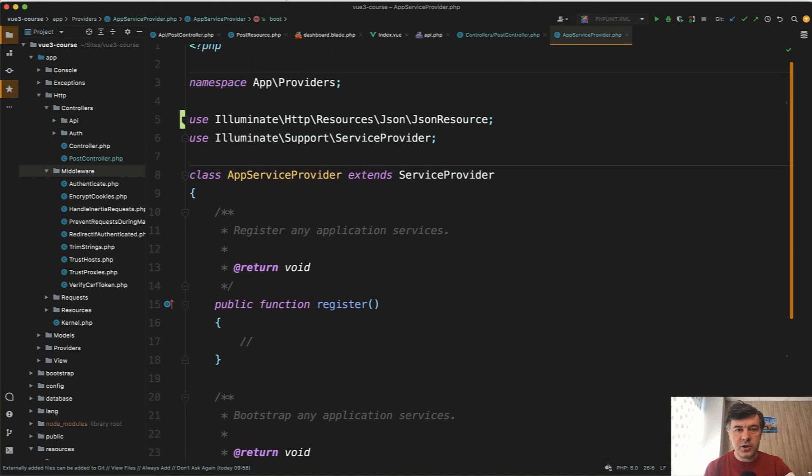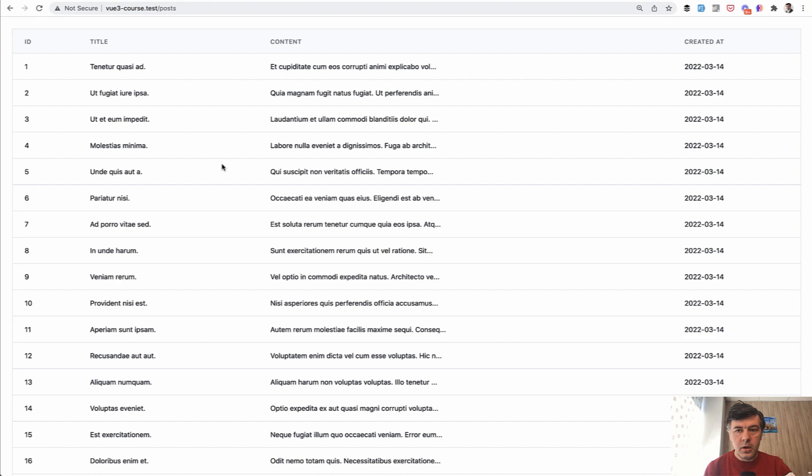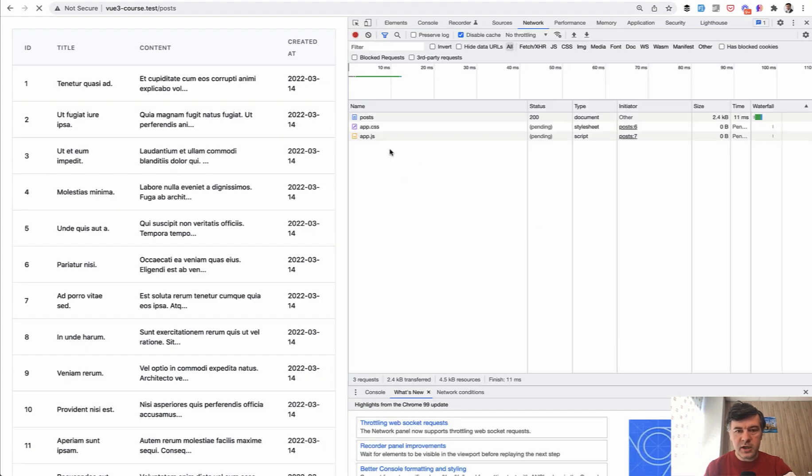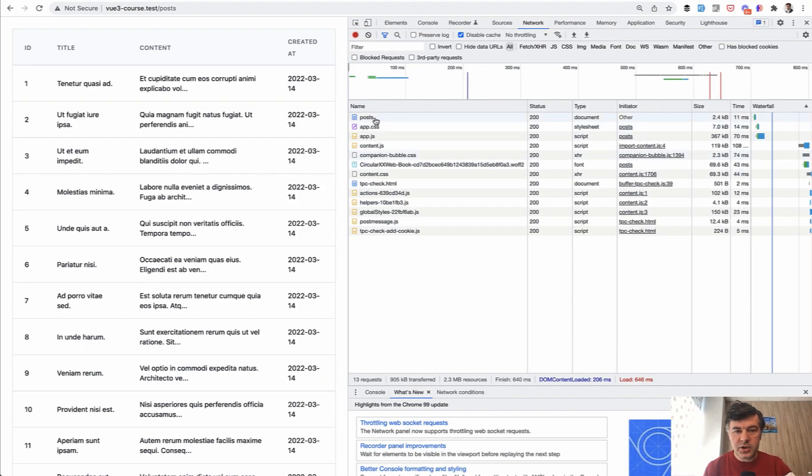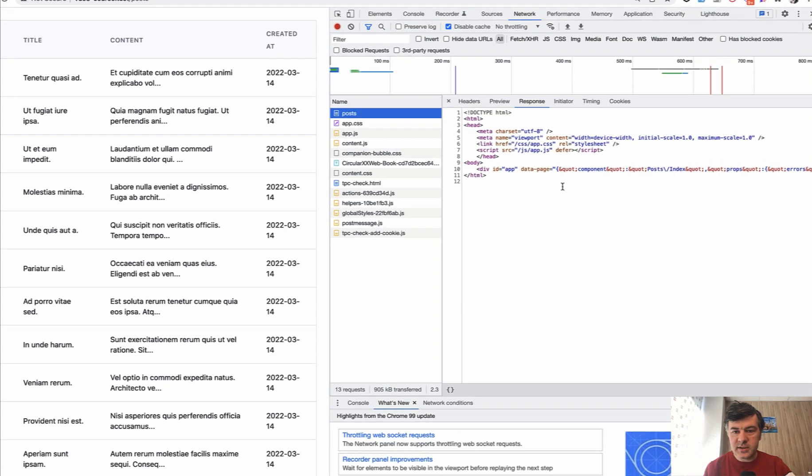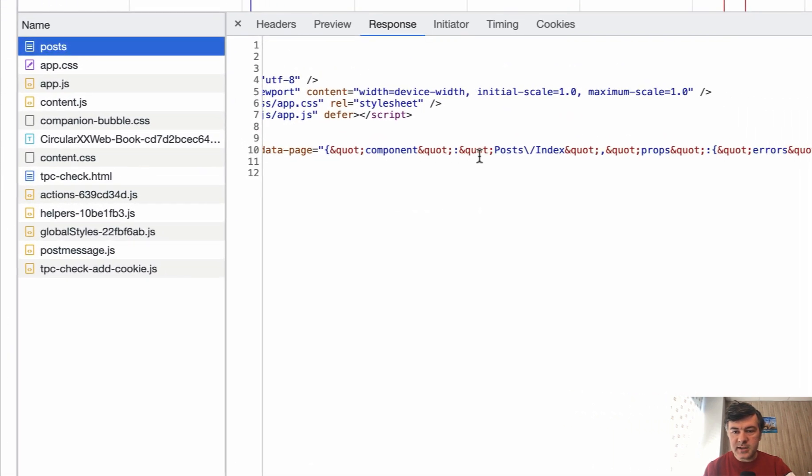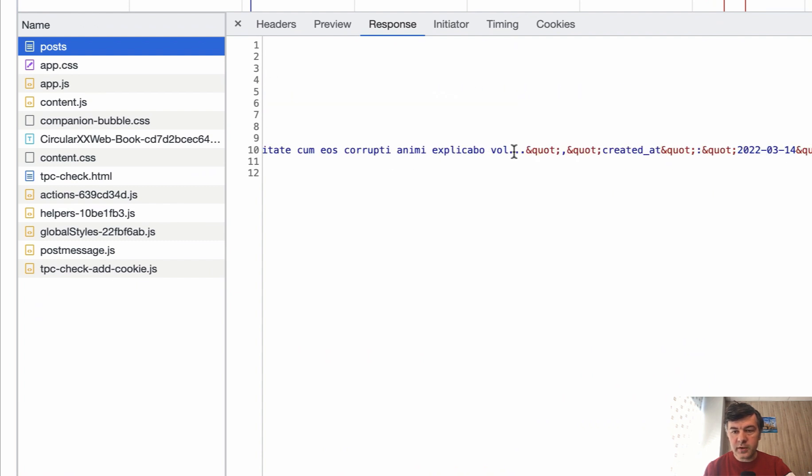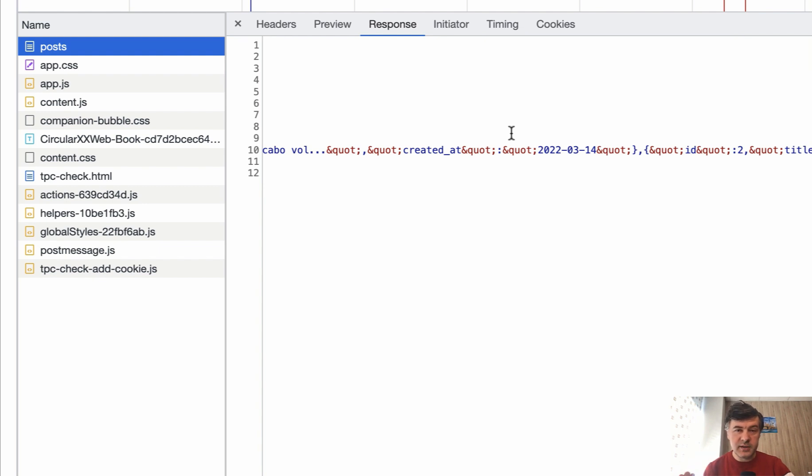If we refresh our table now, we have the same table with content of 50 symbols and with created_at as a string. If we go to network and refresh and see what's inside in data page, we have content shortened with dot-dot-dot and date only in the right format. So we pass a lower amount of data and pass only actually what we need to pass.